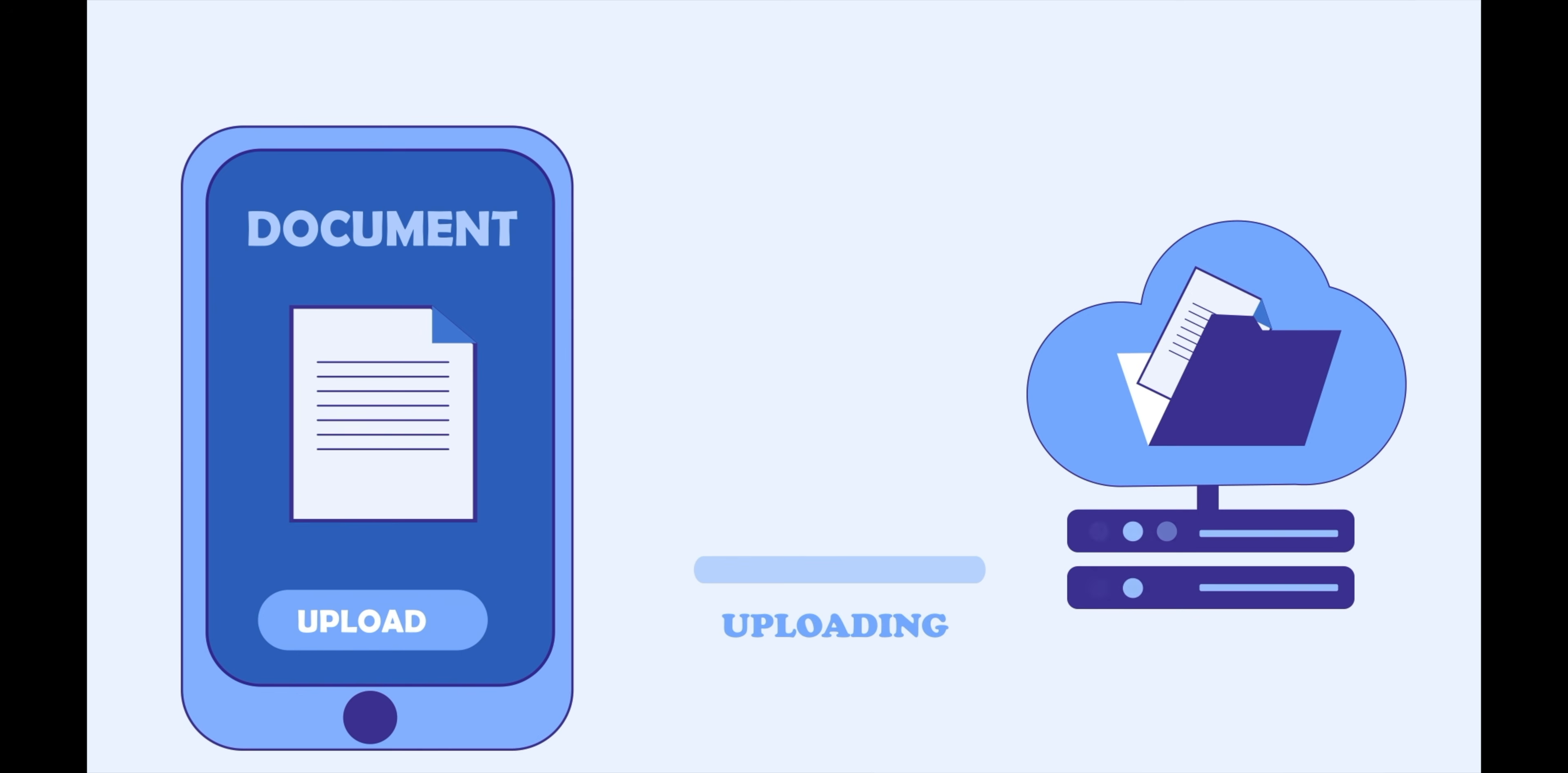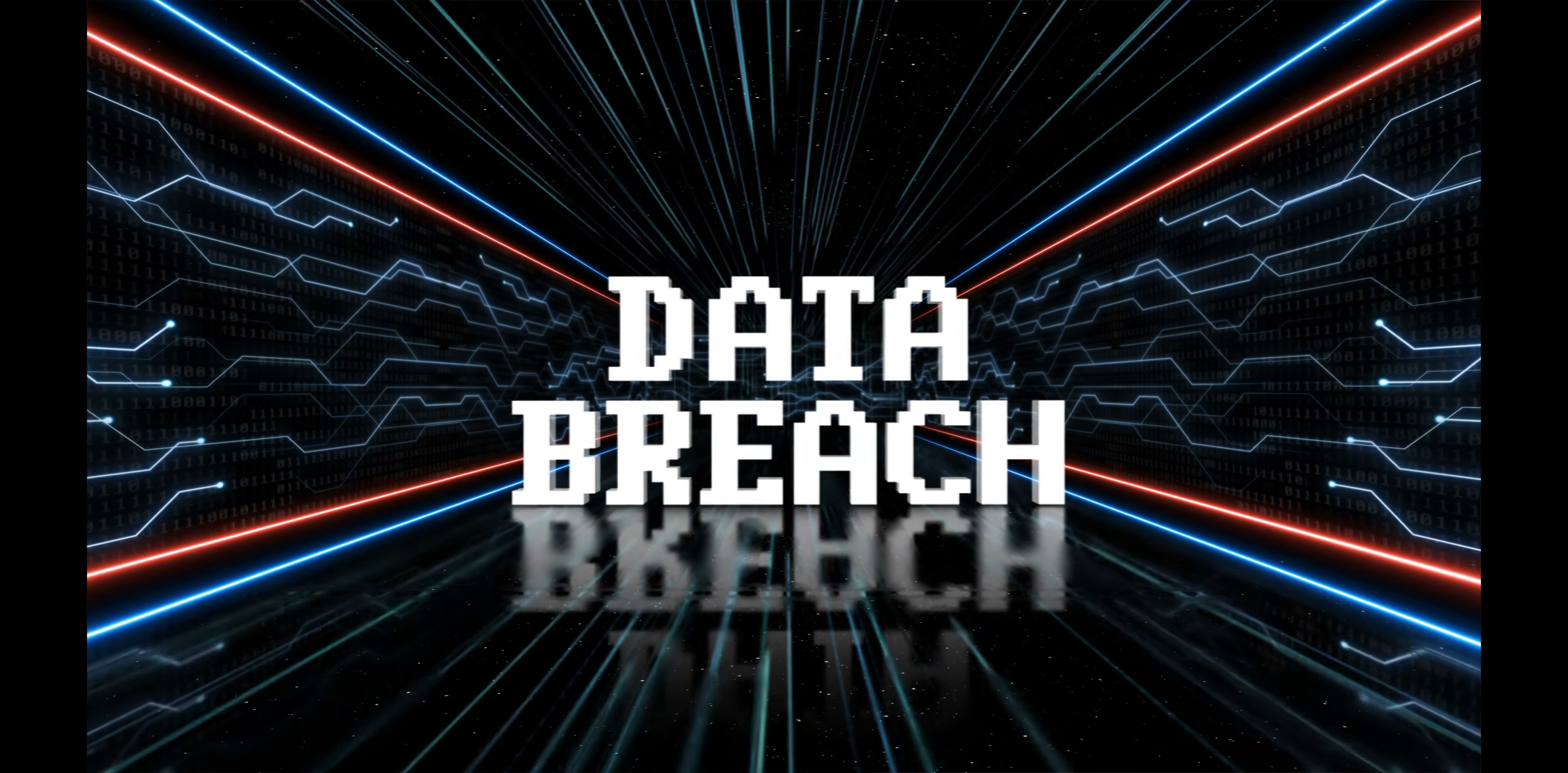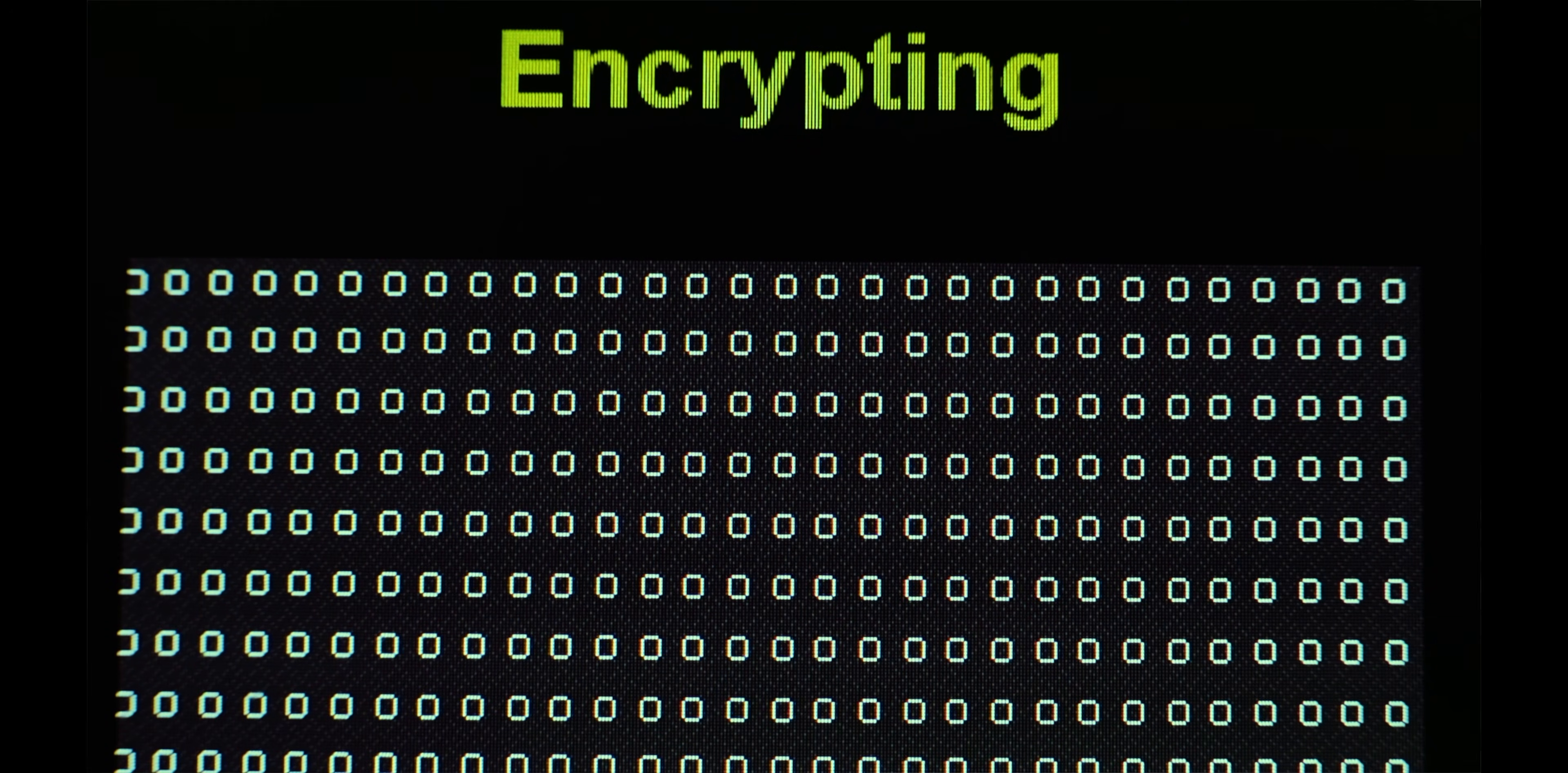There is no doubt that online storage is a fantastic convenience. It allows you to have all of your documents at your fingertips, as long as you have a device with an internet connection. There is also no doubt that people you didn't intend to can get access to all of your documents if they're not encrypted.